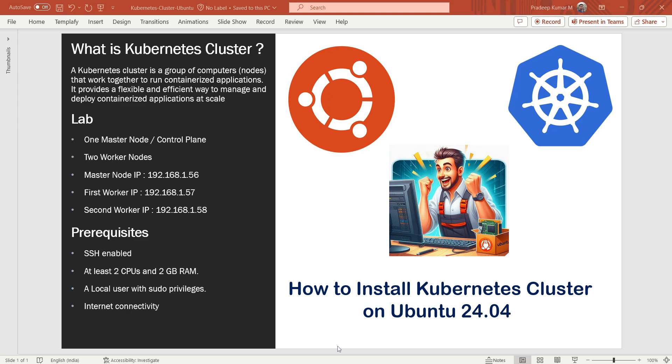In this video tutorial, I will be using one master node, also known as control plane, and two worker nodes. In order to install Kubernetes cluster, make sure following things are in place.